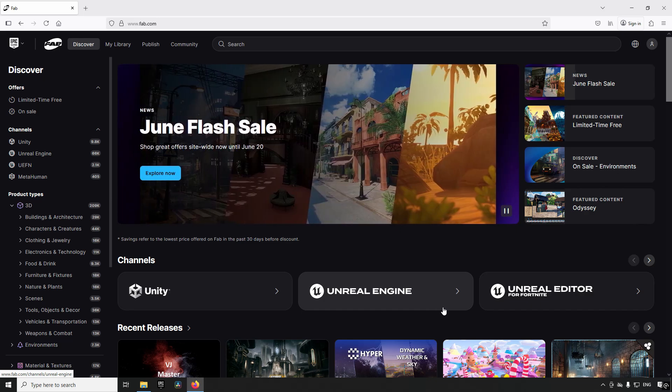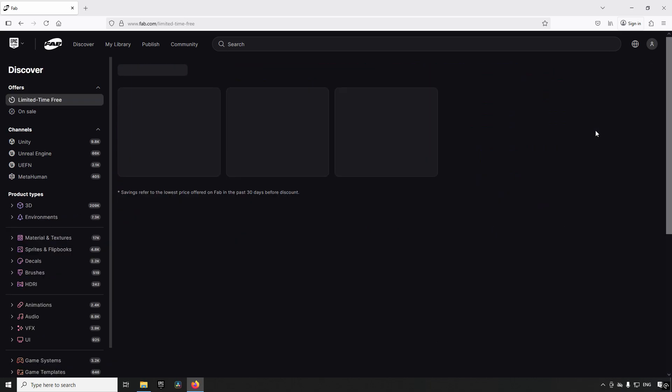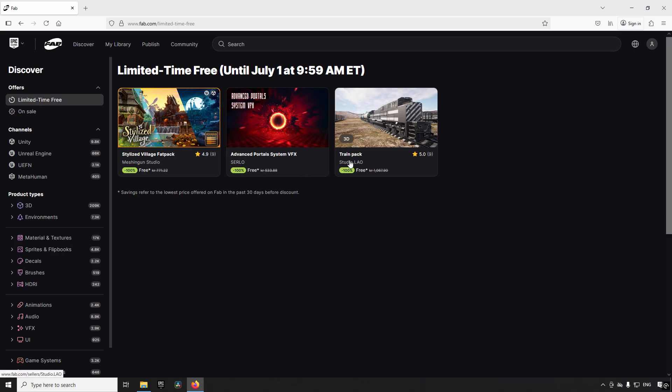Welcome back, another fortnight has passed and we have a new rotation of free assets on FAB. To get these assets, as always you go to the limited time free section. This time around we have a stylized village FAT pack, we have advanced portal system VFX, and we have a train pack.